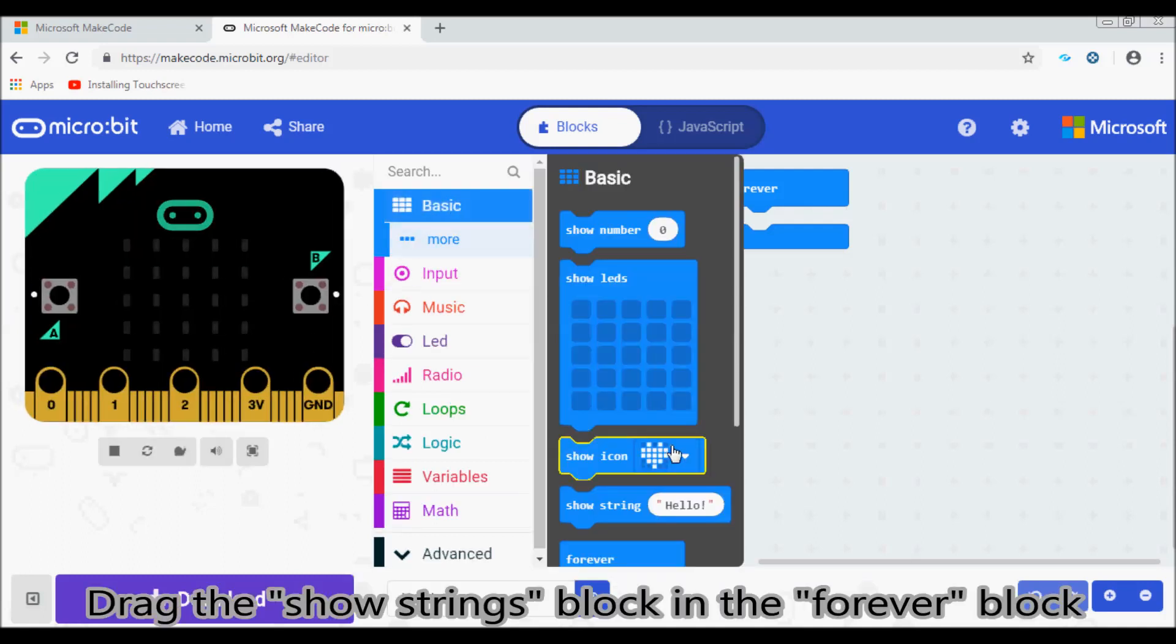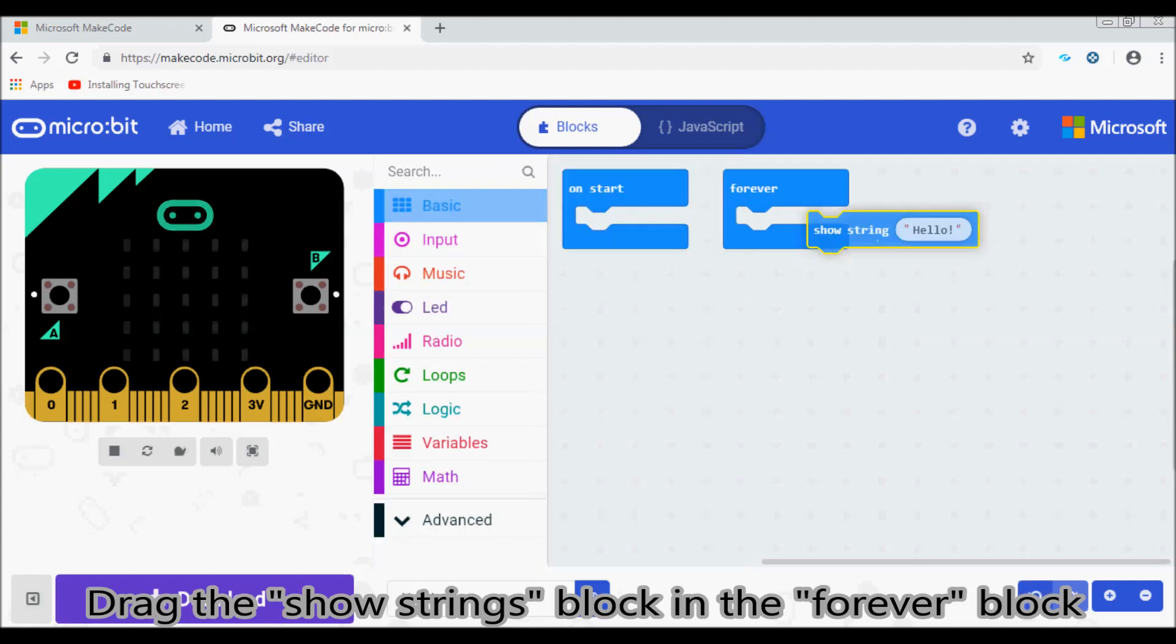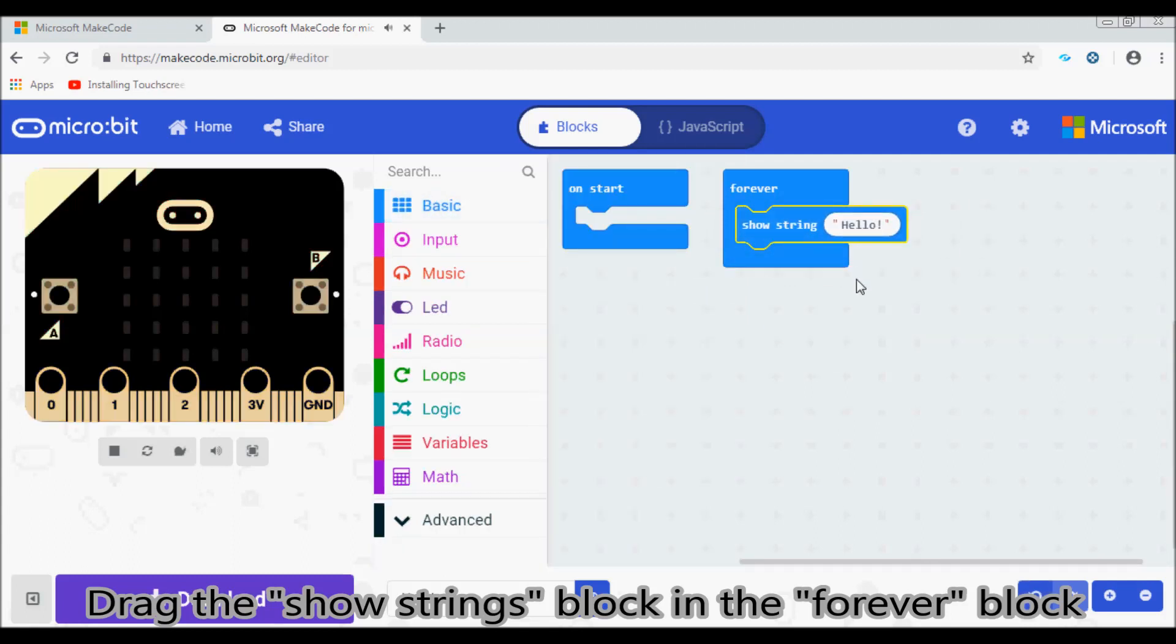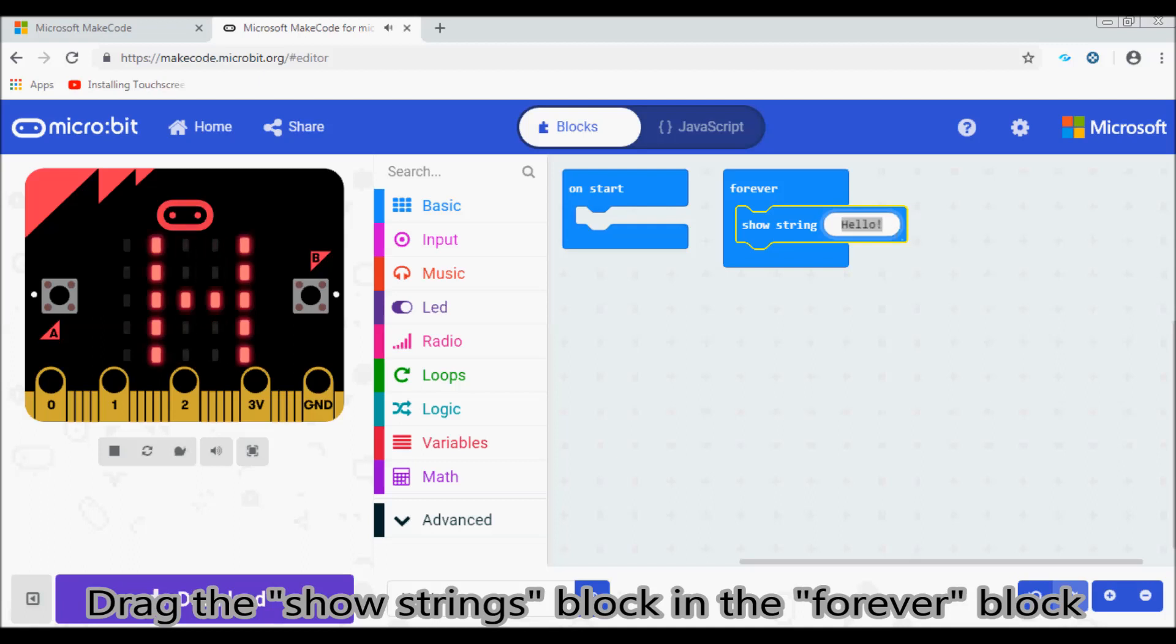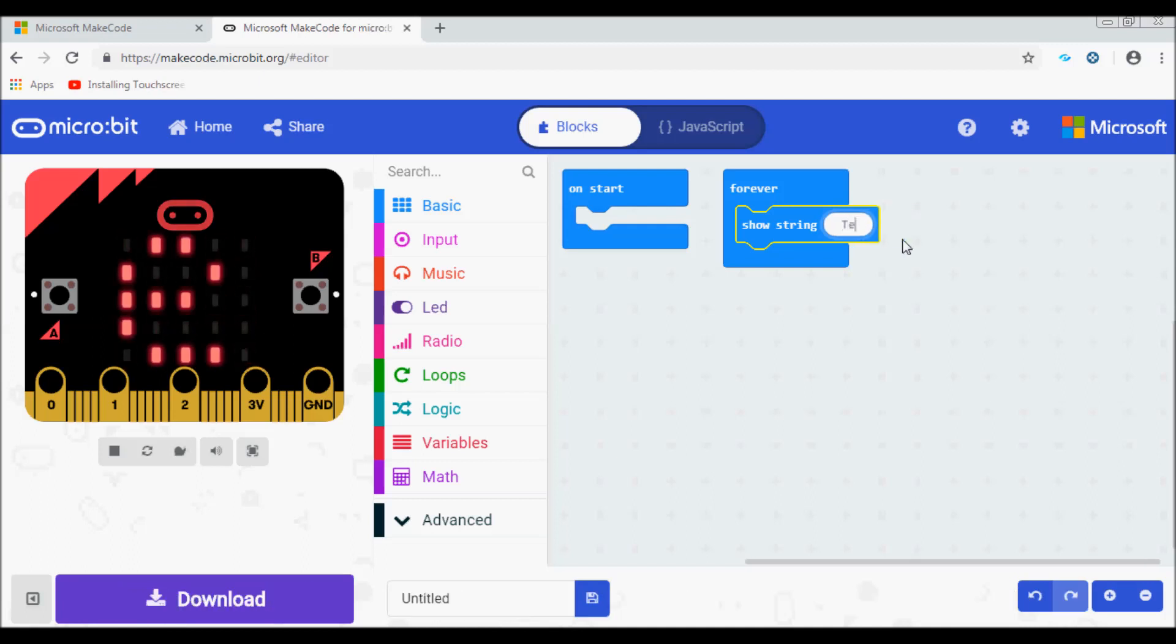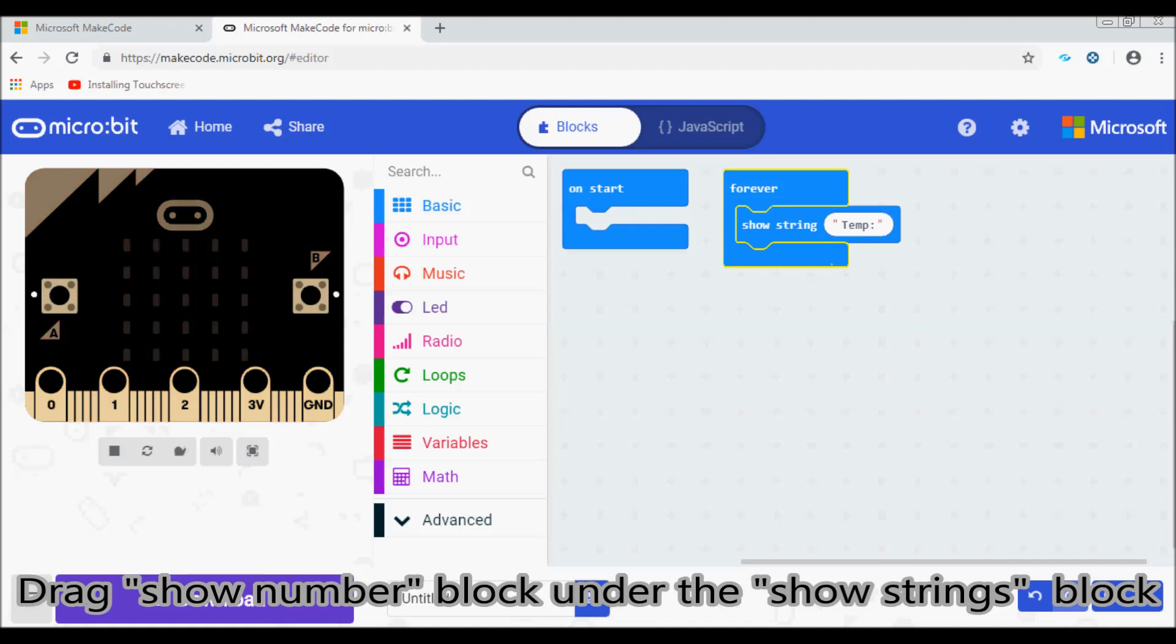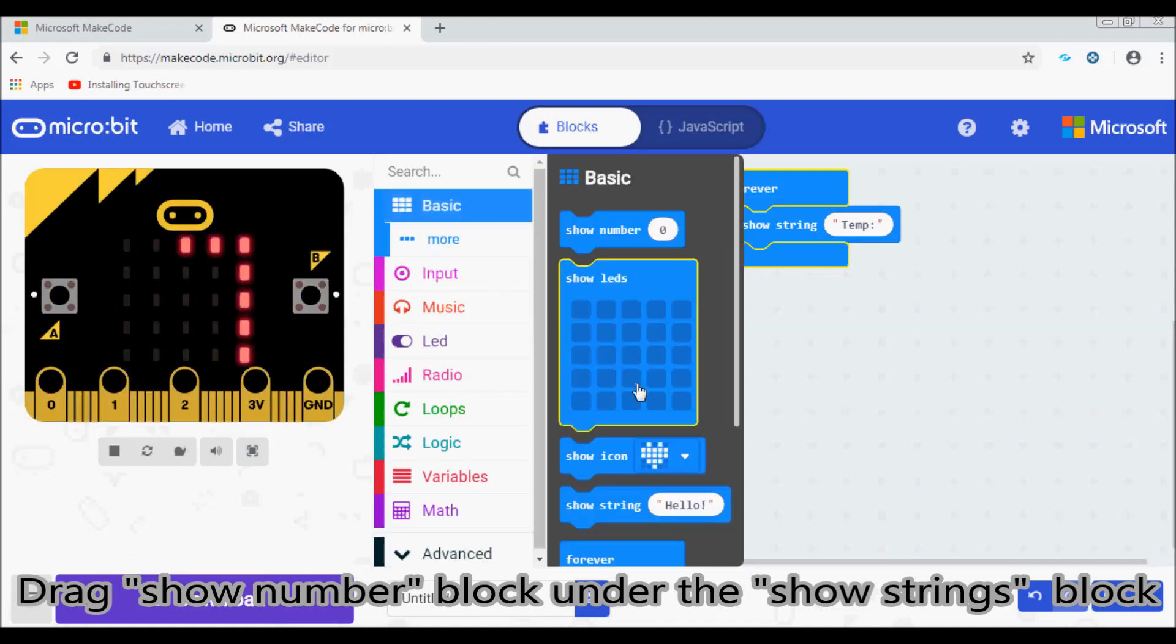Drag the show strings block in the forever block and change hello to temp. Drag the show number block under the show strings block.